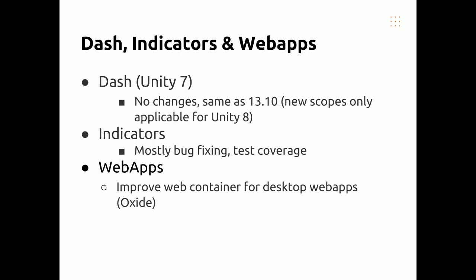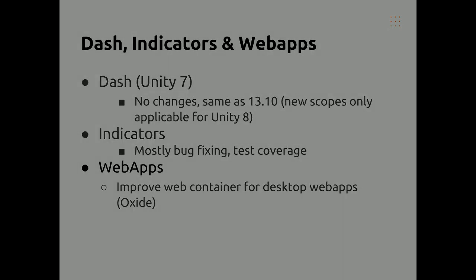For web apps, they've moved the backend app container to Oxide. The major work around web apps at this point is to improve integration, alerting, and notification for people about which web apps they're using and how they're being integrated into the desktop.